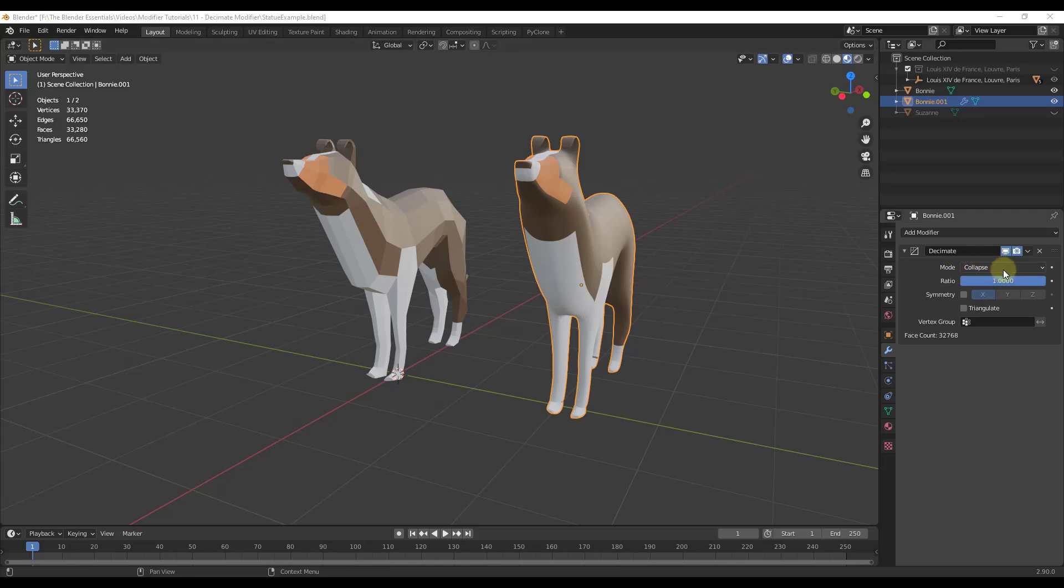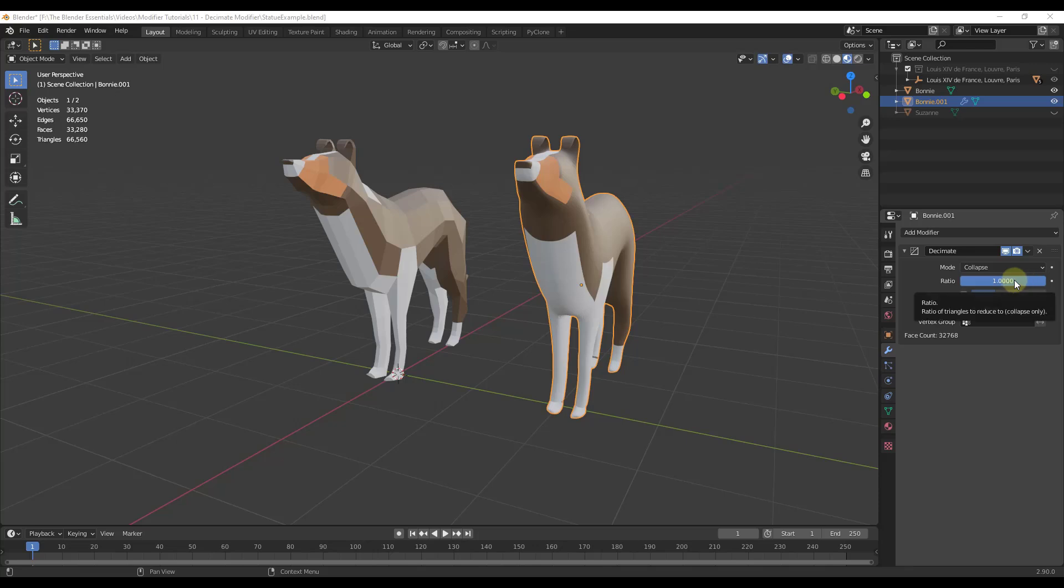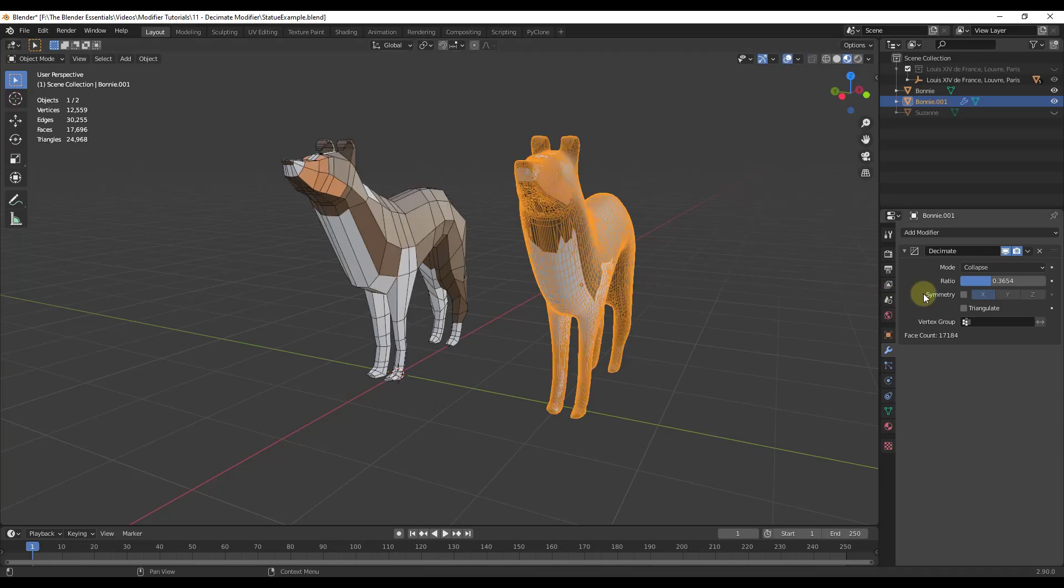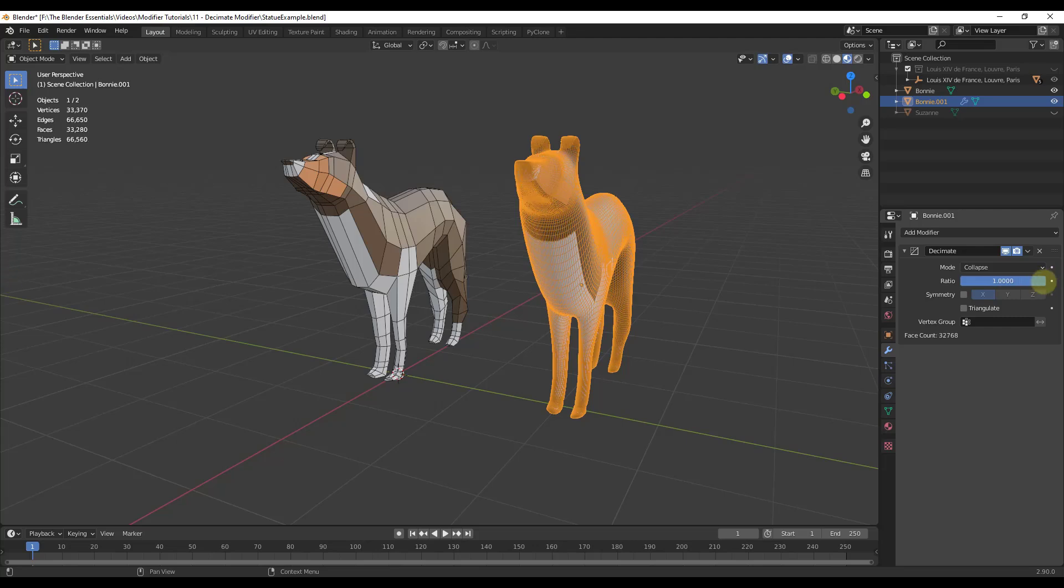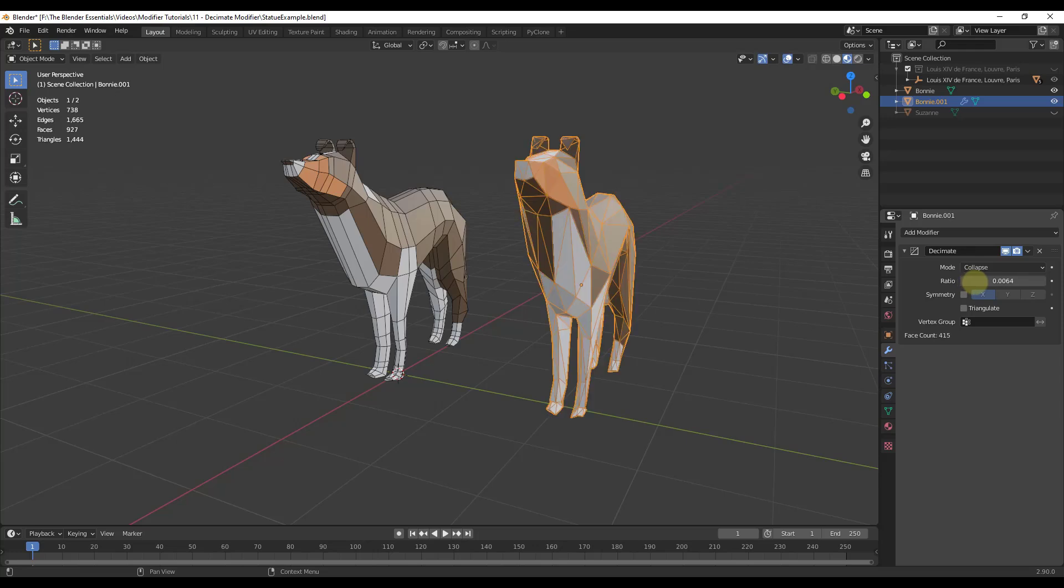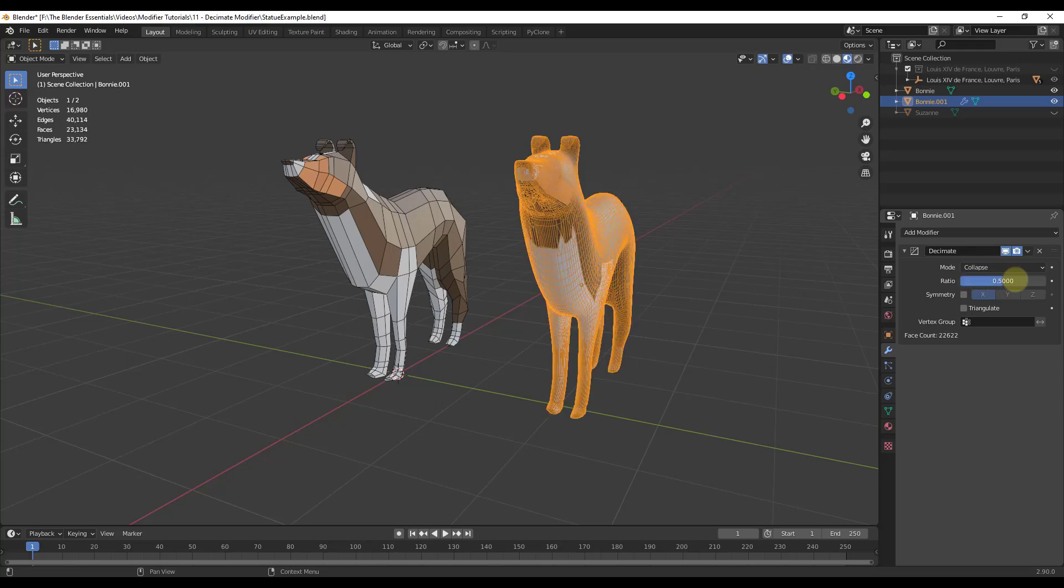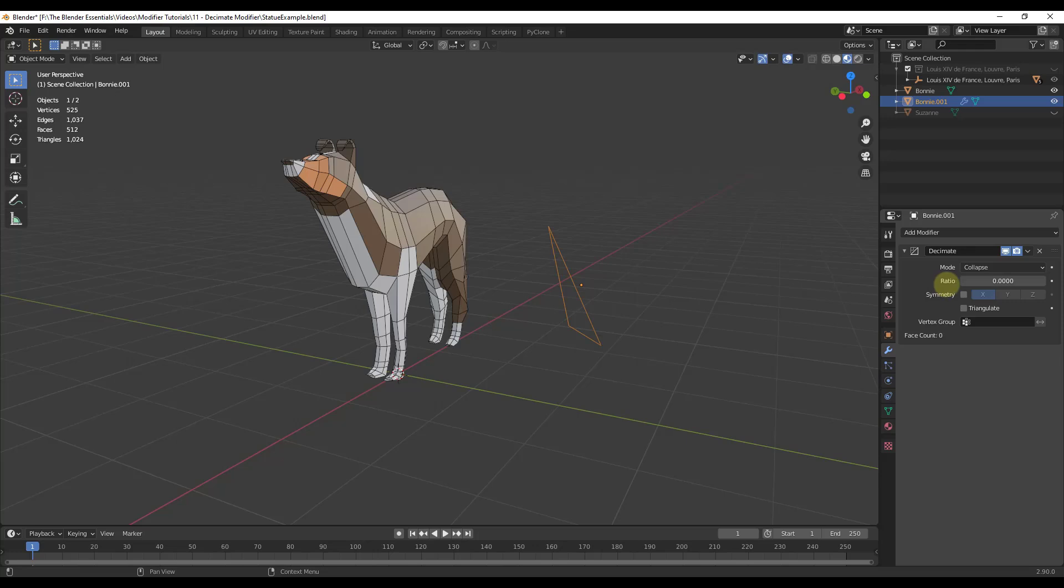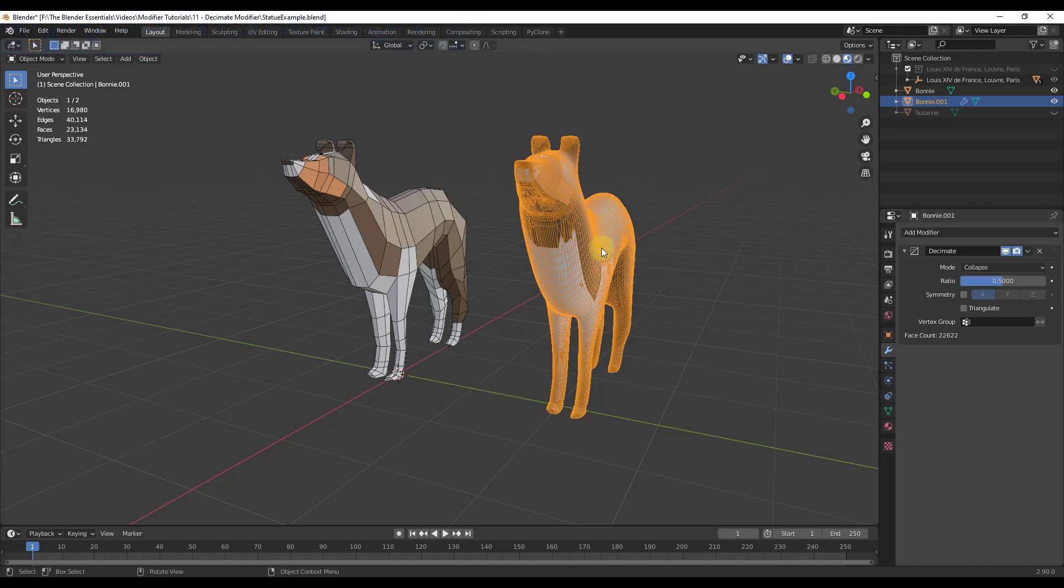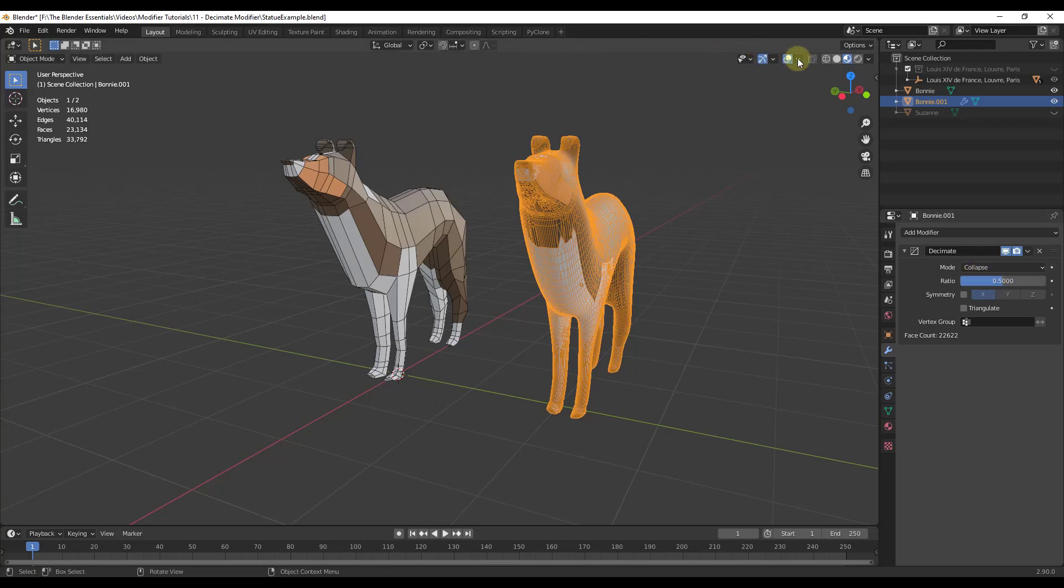The first is going to be the collapse option. The cool thing about the collapse option is you can basically tell it a ratio to reduce to. You can click and drag this slider in order to reduce the geometry in our model. Let's go ahead and turn on our wireframe so we can see what this is doing. Notice how as I drag this, this is basically going through there and dividing the number of faces in your model. If I was to type in 0.5, it's basically going to reduce the number of edges and faces in here by half.